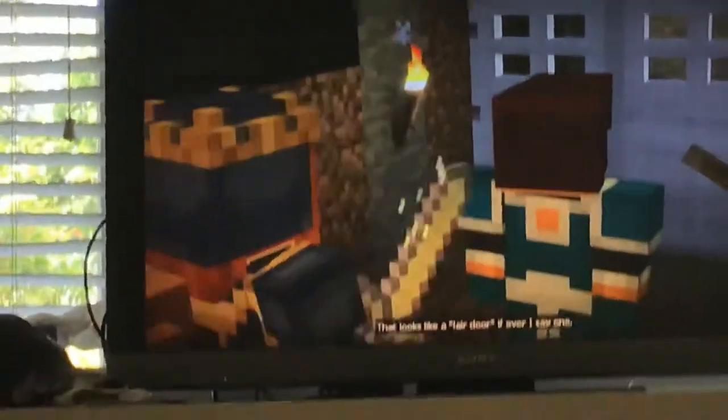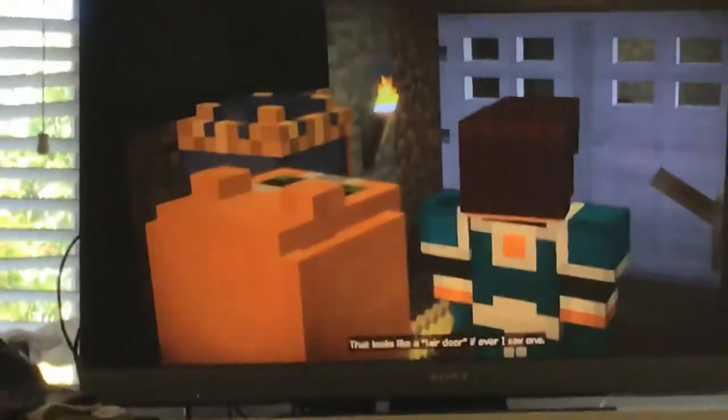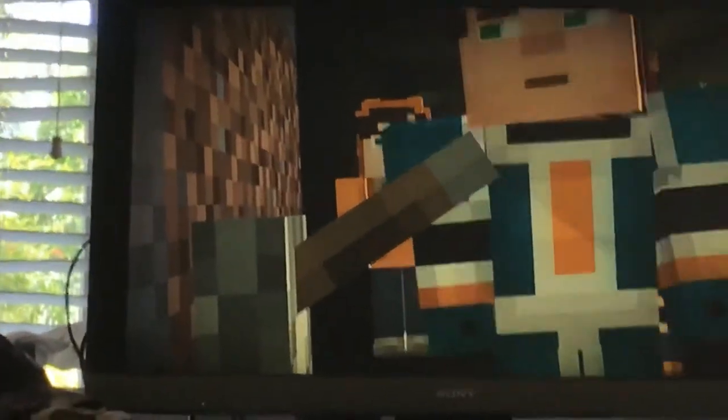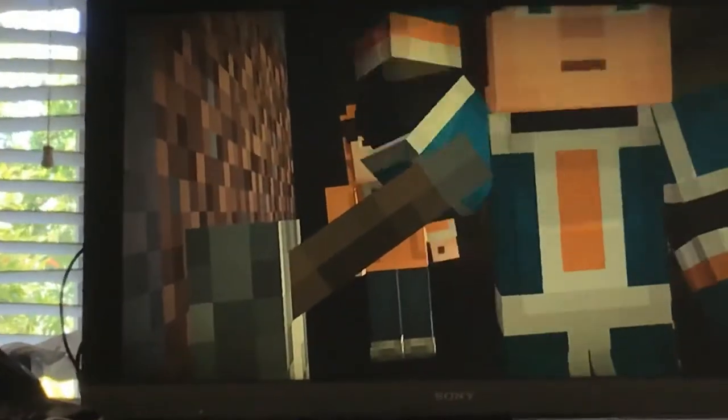That looks like a lair door, if I ever saw one! Okay, guys!